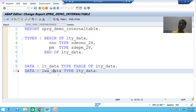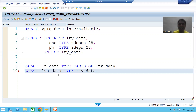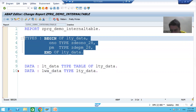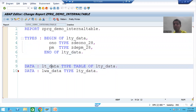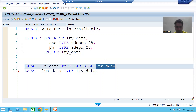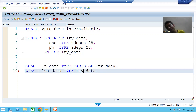Summary of this video: Both internal table and work area store data at runtime, so both are data objects. Whenever you want a data object, a data type is compulsory. We created a structure (a collection of columns — two columns in our case). The internal table is declared as: DATA <name> TYPE TABLE OF <structure_name>. The work area is declared as: DATA <name> TYPE <structure_name>. We will continue the topic further in the next video. Thank you.